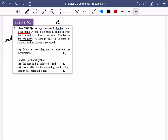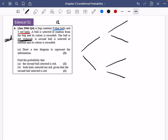Draw a tree diagram to represent the information. So the first pick and then the second pick — you can either get blue or red. For the first pick, the probability of blue is 9/12 and the probability of red is 3/12.